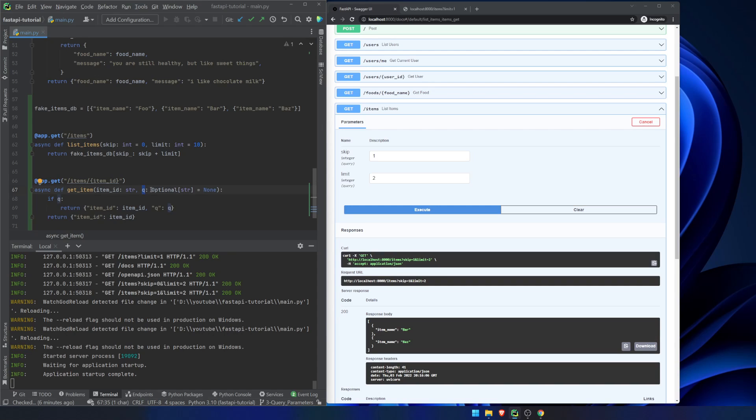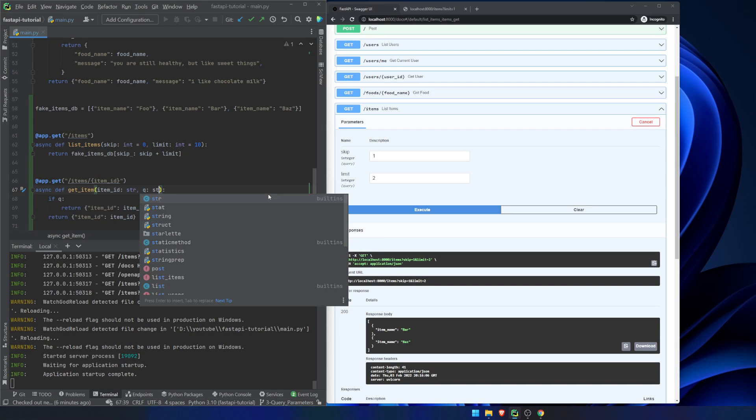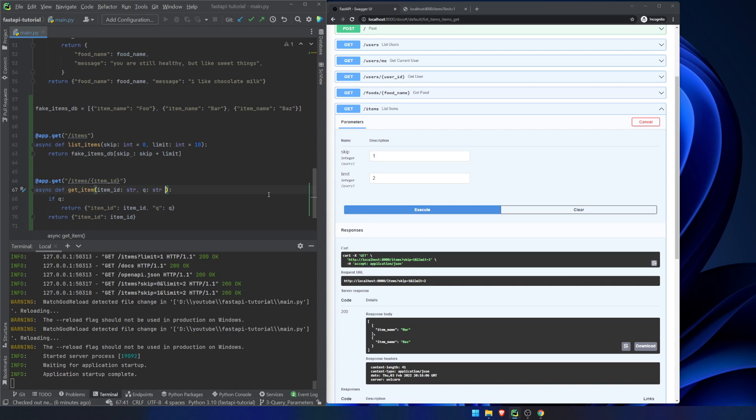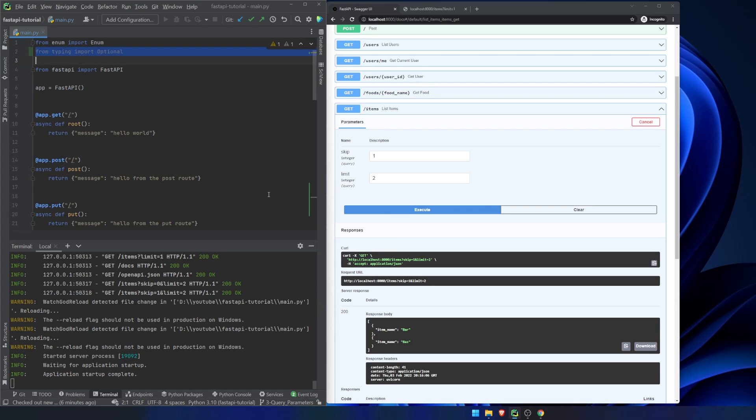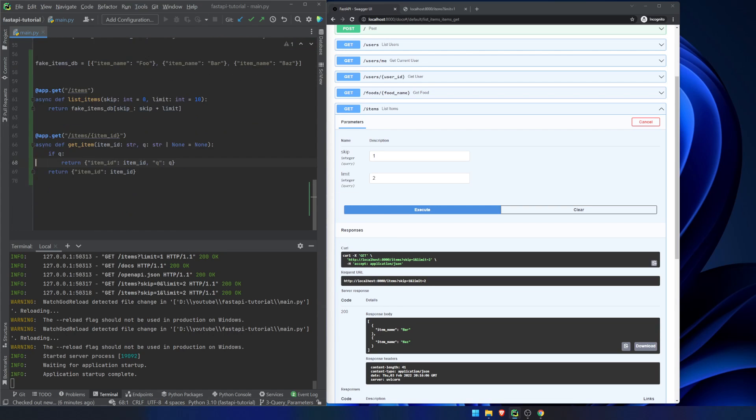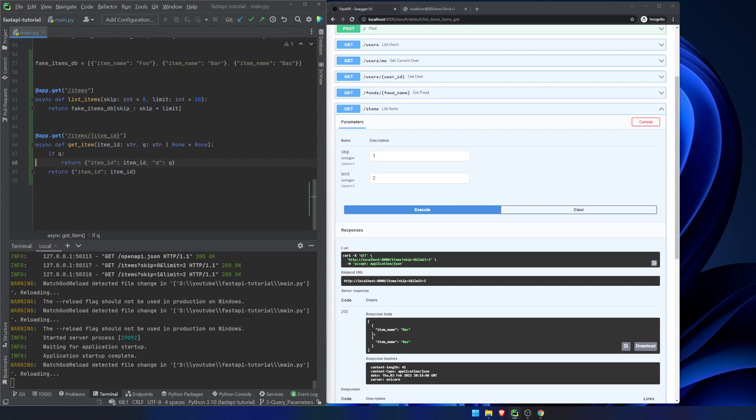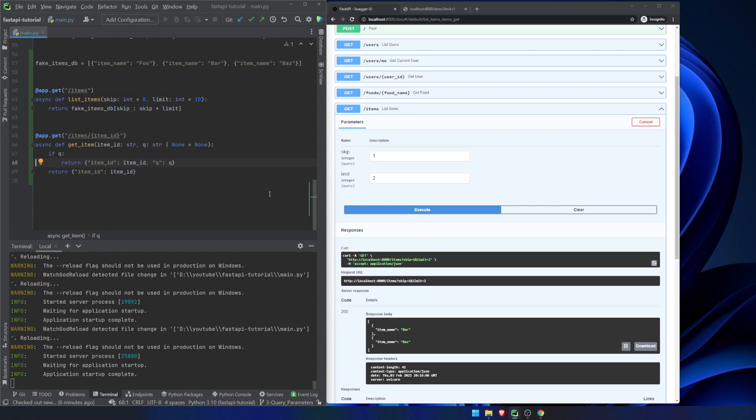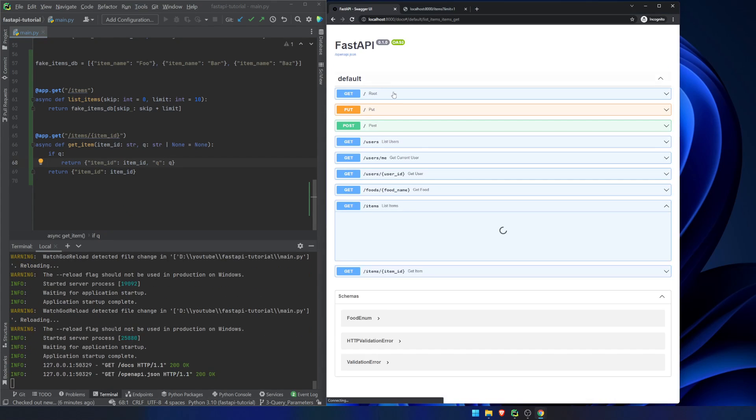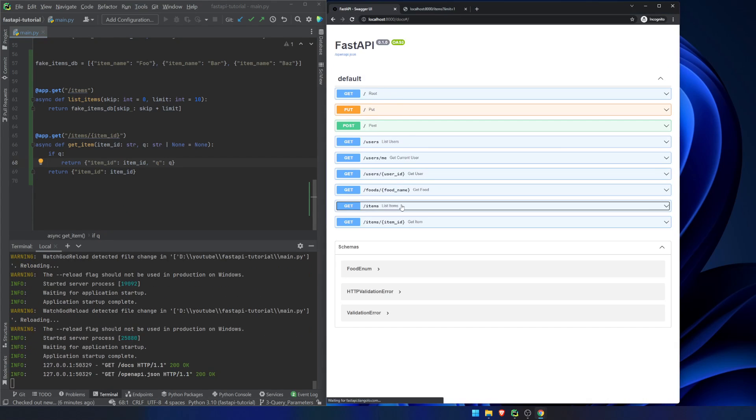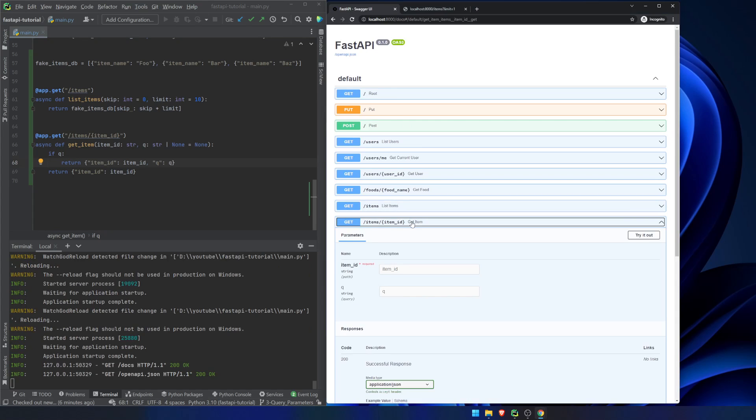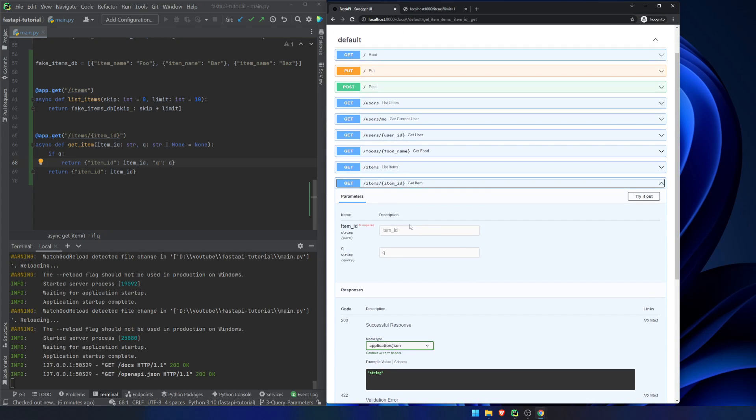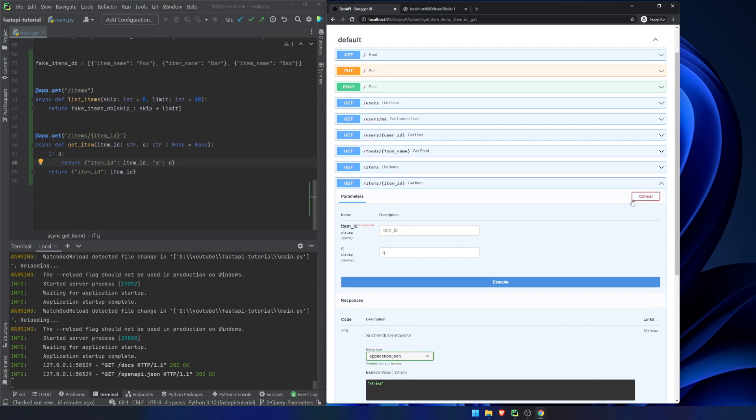The other thing that we can do is if you're using Python 3.10, you don't have to use this optional notation anymore. You can just use str or none equals none. And then we can get rid of optional here. So now if we refresh the page, let's close this up. Let's open this. So we have this item ID, which is required. We're going to say hello.